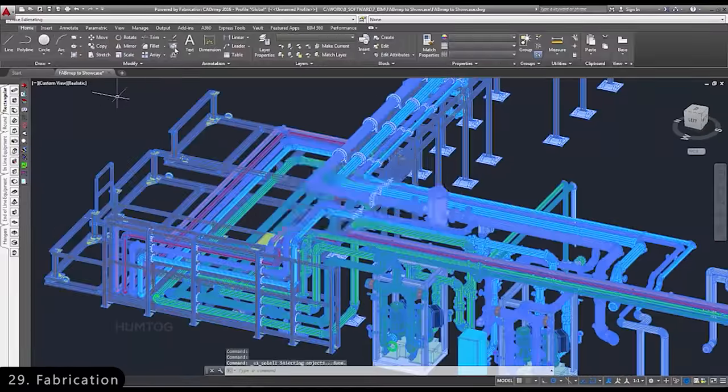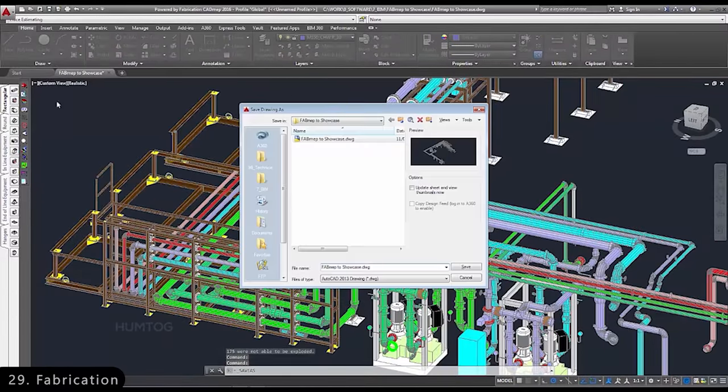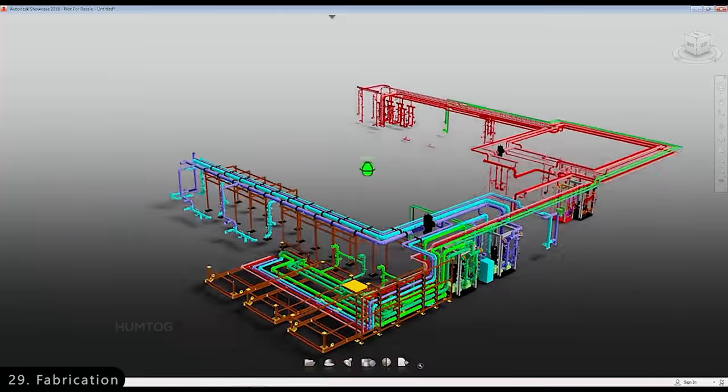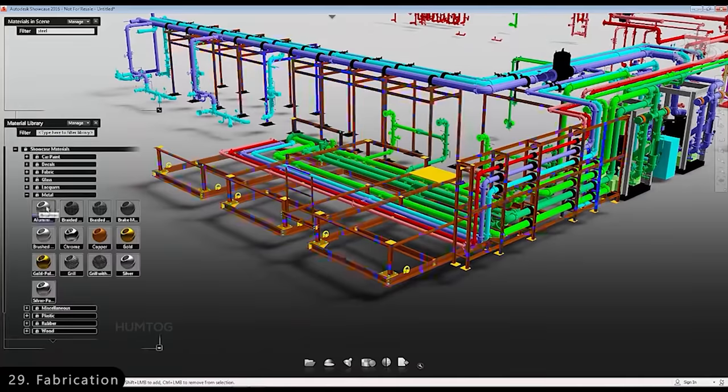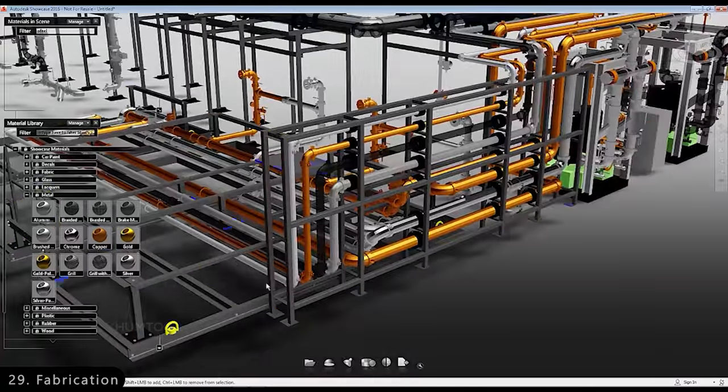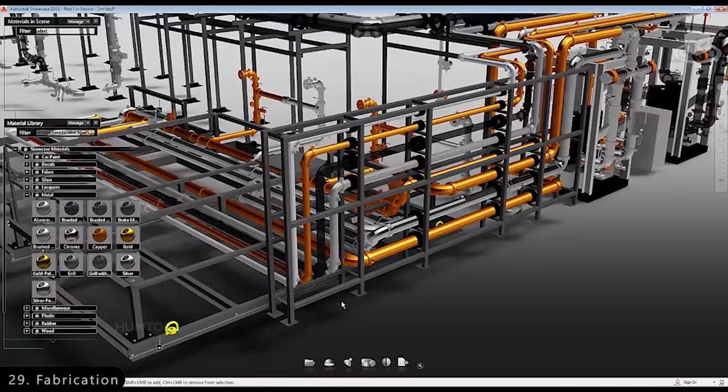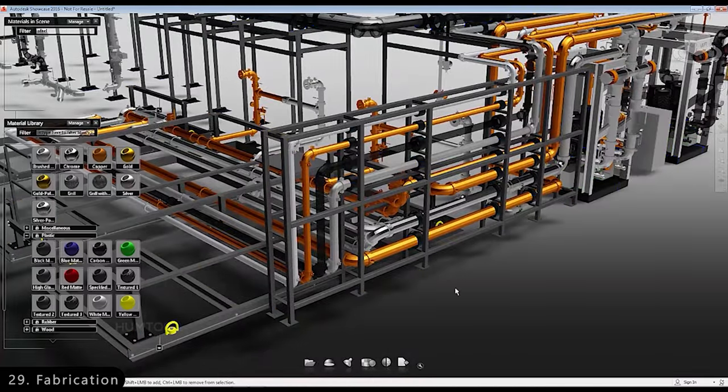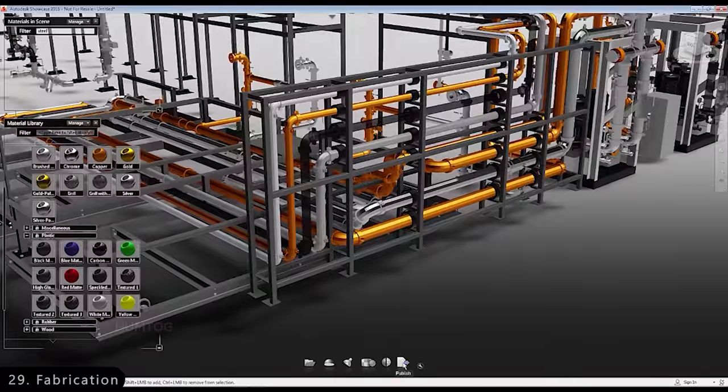Then we have Fabrication, which is a set of software used by contractors to efficiently design, estimate, and fabricate various mechanical, electrical, and plumbing solutions for buildings.